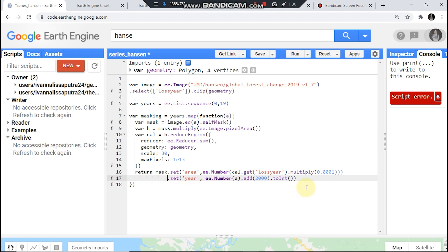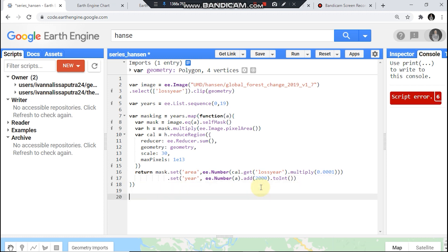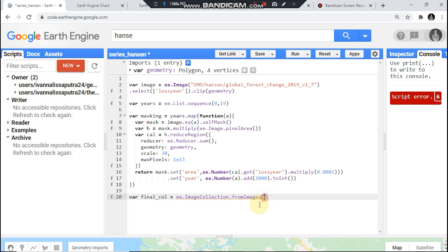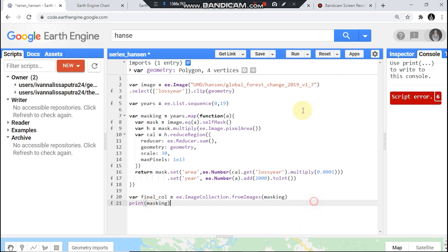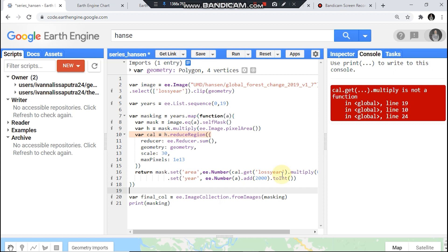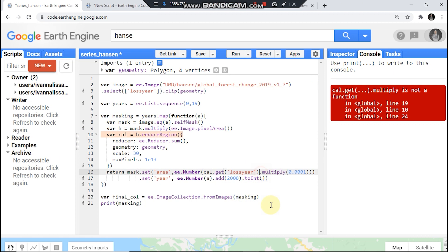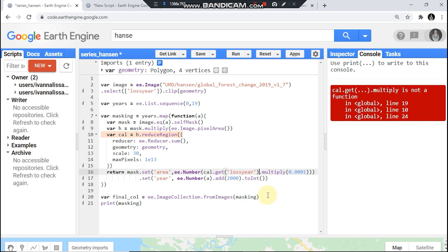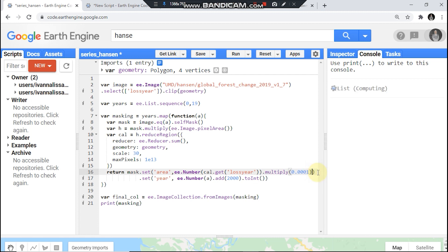Okay hopefully this works. And then final collection, ee.ImageCollection.fromImages like so. And you could check it. Run. Oh I'm sorry, I forgot this I guess. Yeah this, like so.